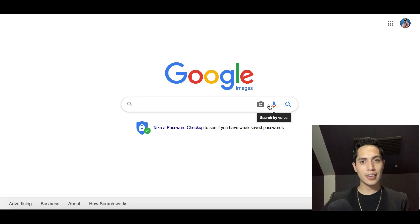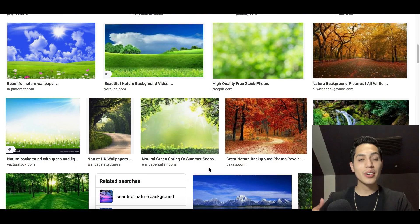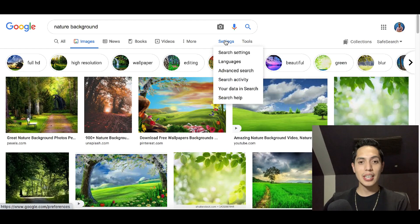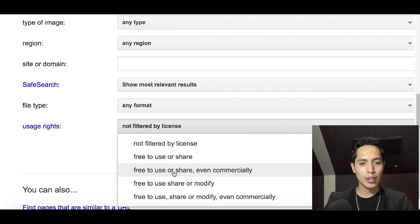What we're going to focus on in this video is background images — nature background images. Those are images that are always being searched on Google. Type in 'nature backgrounds' and a ton of free images will appear. Not all of these are free though — some will give you a copyright strike. Scroll back up to the top, click 'Settings,' then 'Advanced Settings,' and go all the way down to where it says 'User Rights' and click where it says 'Not filtered by license.'